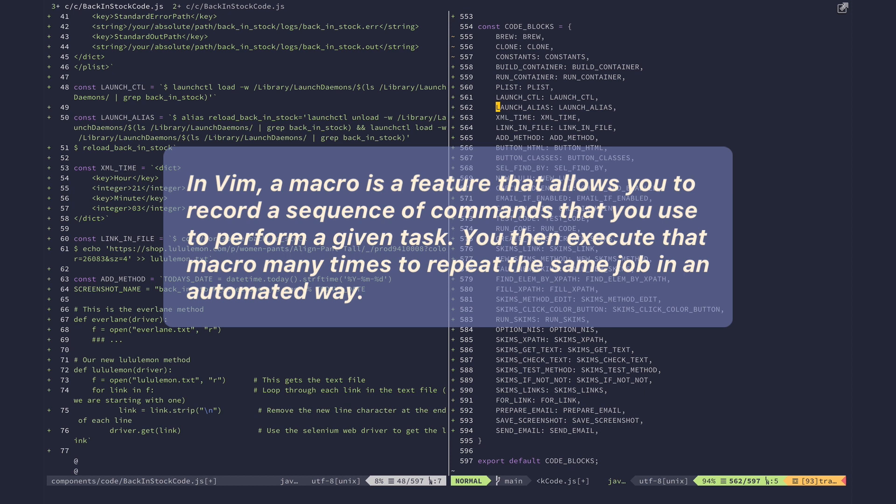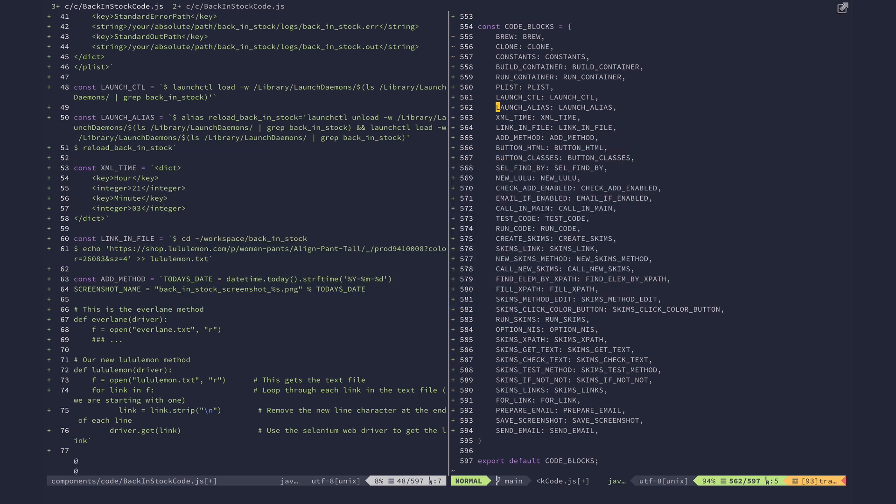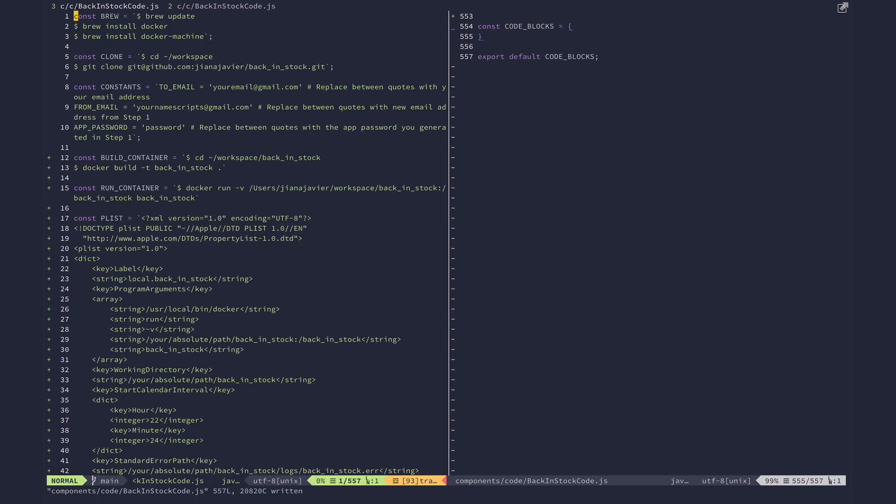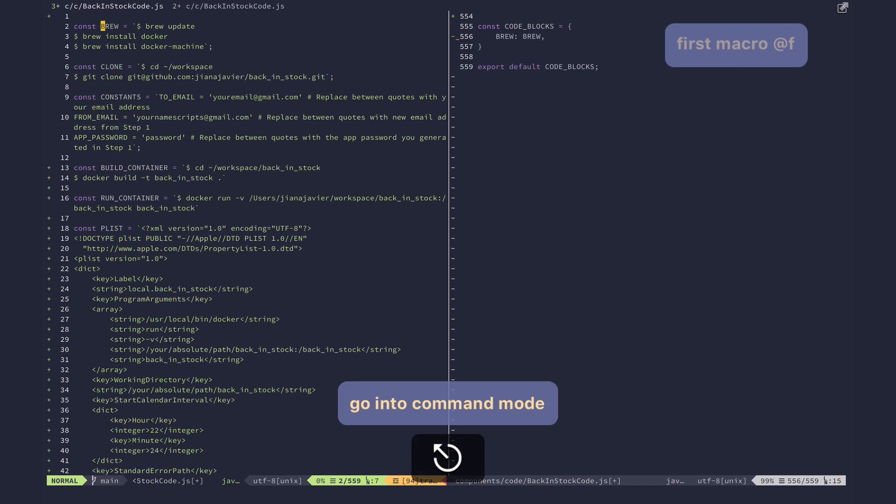I should just do it once, create a macro for it, and then have it automated. So I'm gonna attempt to create the macro again. I'll delete all of these to show you how I did it. The first macro I'm gonna create—I'm gonna make this combination of macros. I'm gonna press q and we'll call it